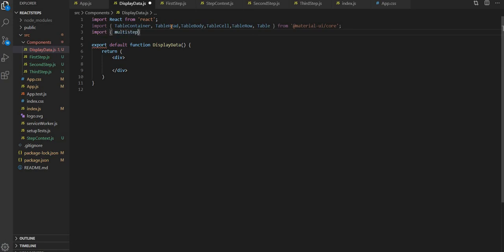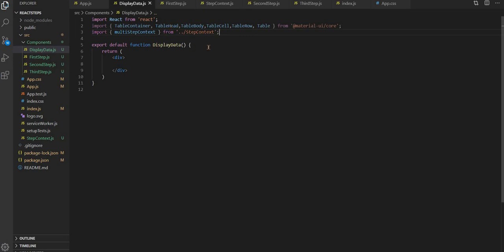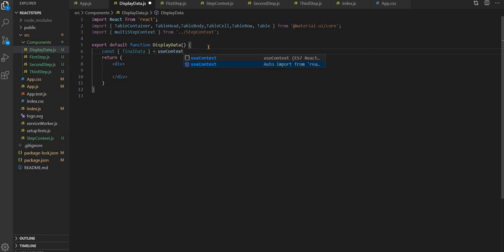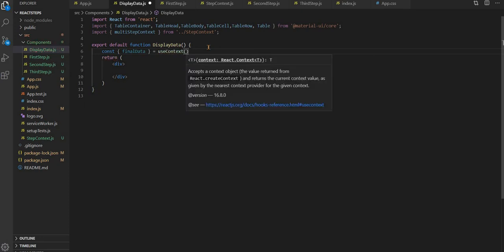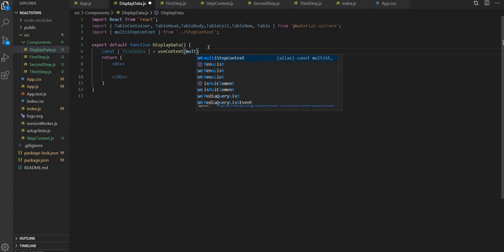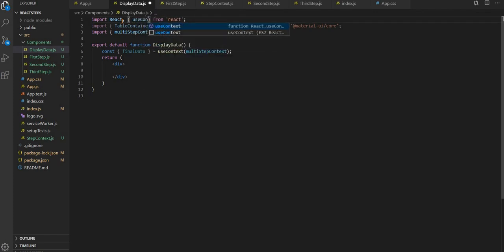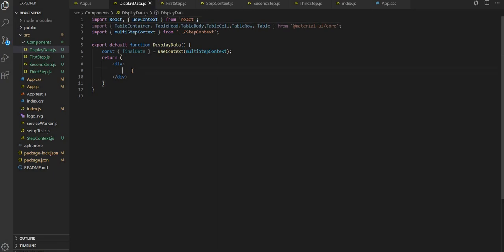We'll import multi-step context from step context. We have to take final data and iterate on it to show the data from the final data variable. We need to use context and take multi-step context, but before that we have to add the useContext from React.